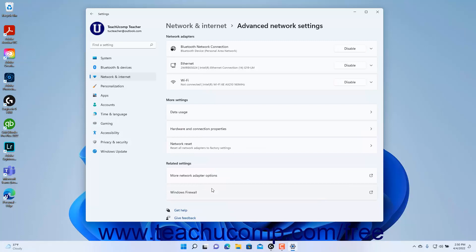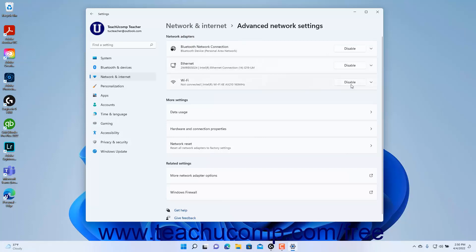To disable the network adapters for any network adapter shown in the Network Adapters list — which often includes Bluetooth network connection, Ethernet, and Wi-Fi — click the Disable button within the Settings button for the type of network adapter to disable.